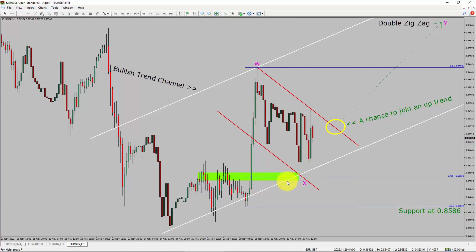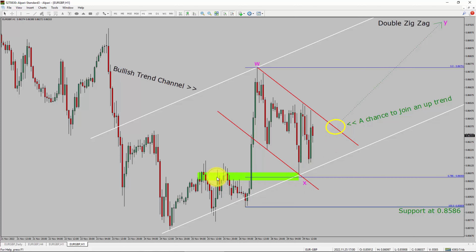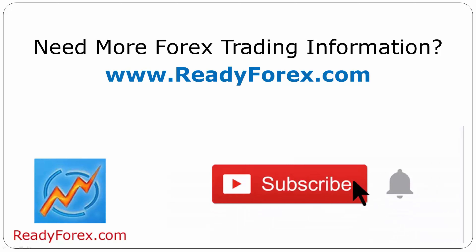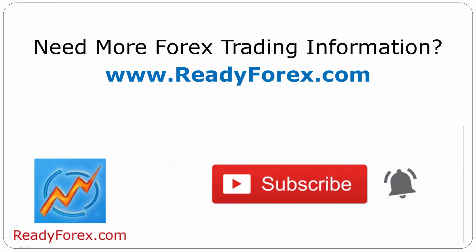To be more specific, the green colour highlighted area offers a buying opportunity, which is the previous wave B of one lesser degree. Take note, you must always trade with money management rules to control risk. For more Forex trading information, visit ReadyForex.com. Press the subscribe button and hit the bell icon to never miss upcoming videos.